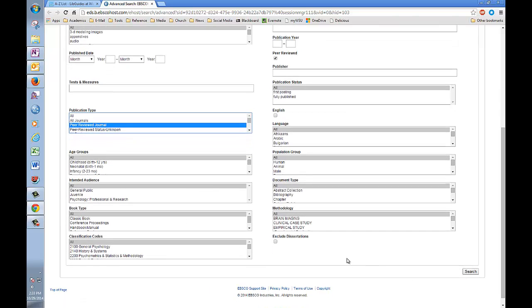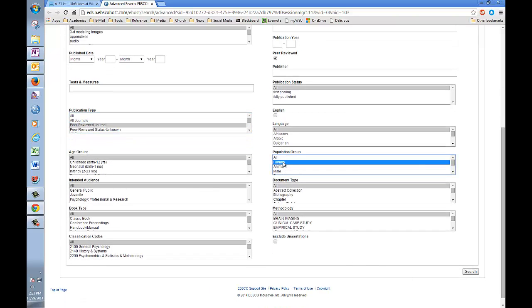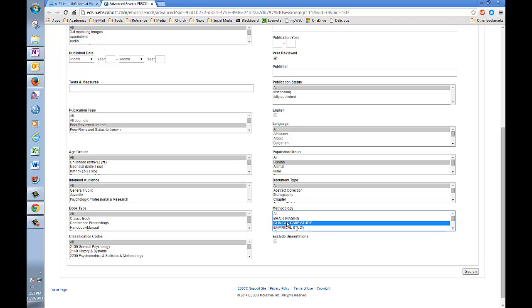and I'm going to select human for population group, because I want to know the effects of claustrophobia on humans. And I'm going to look for a clinical case study, right here, under methodology. Having made all these selections, I'm going to hit search.